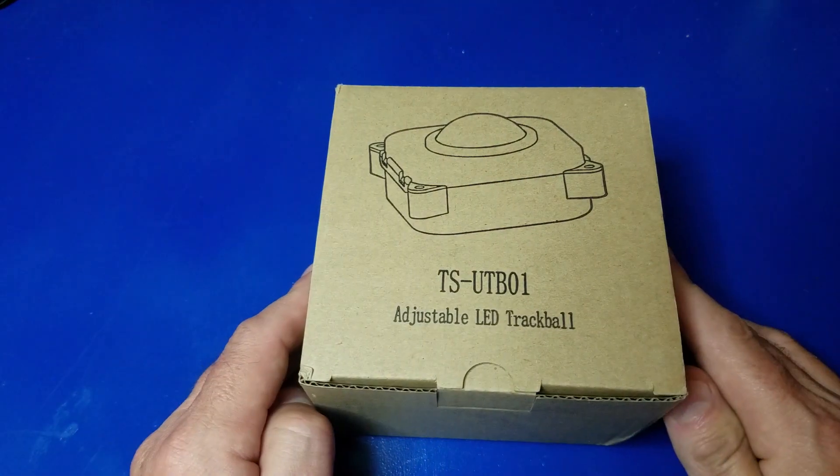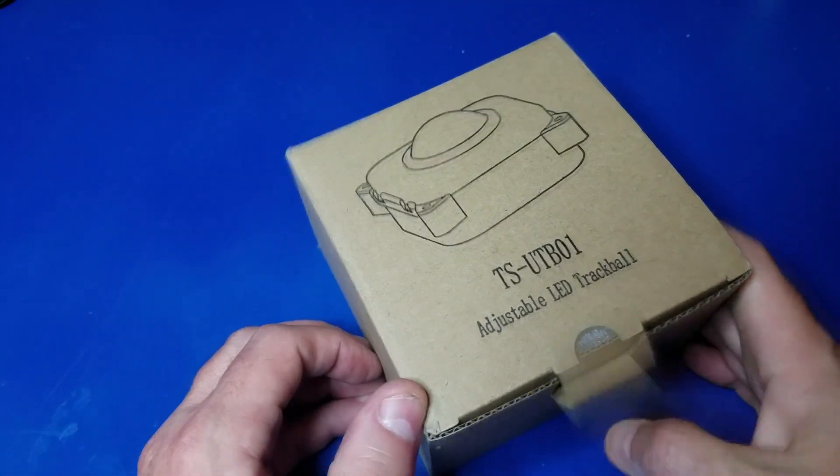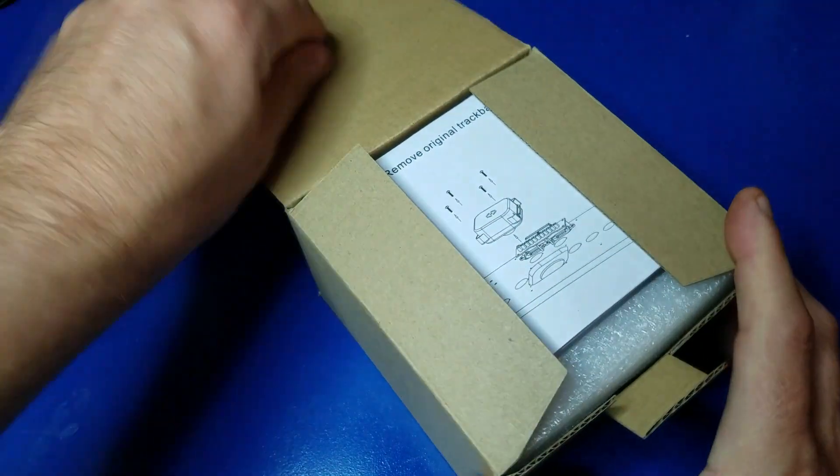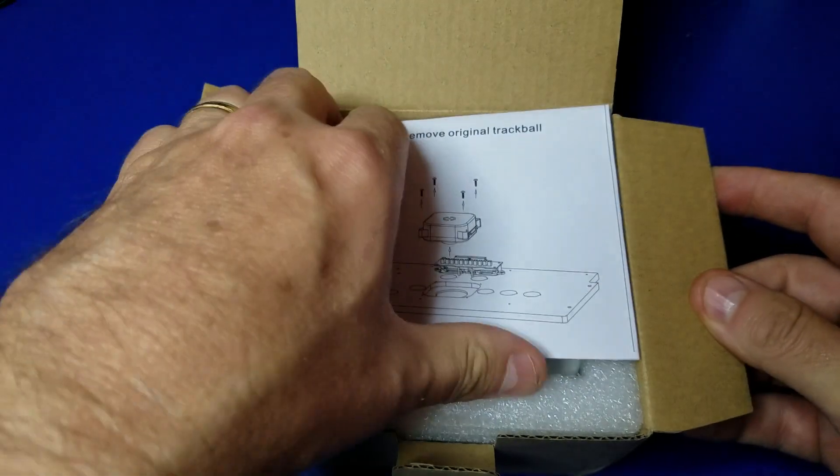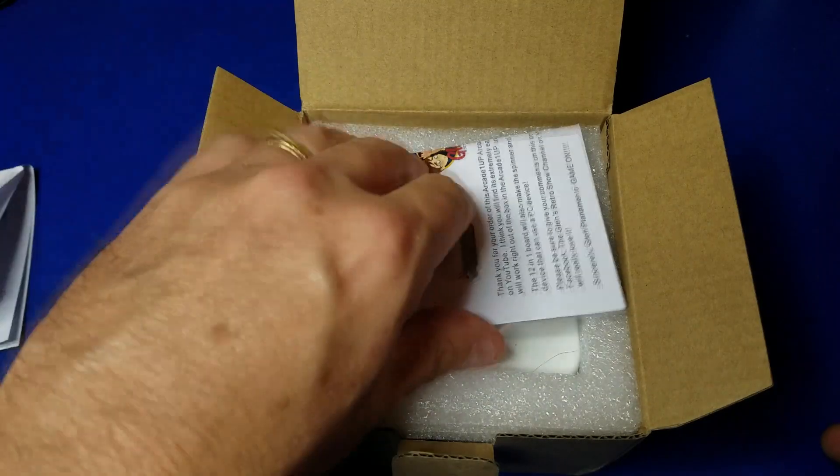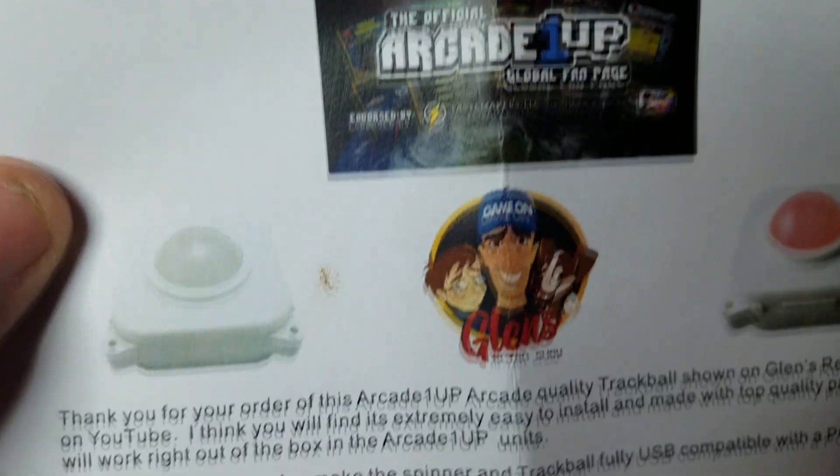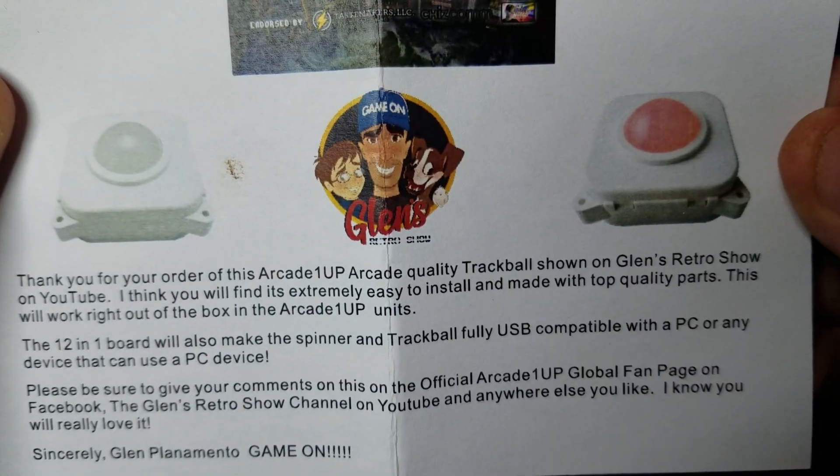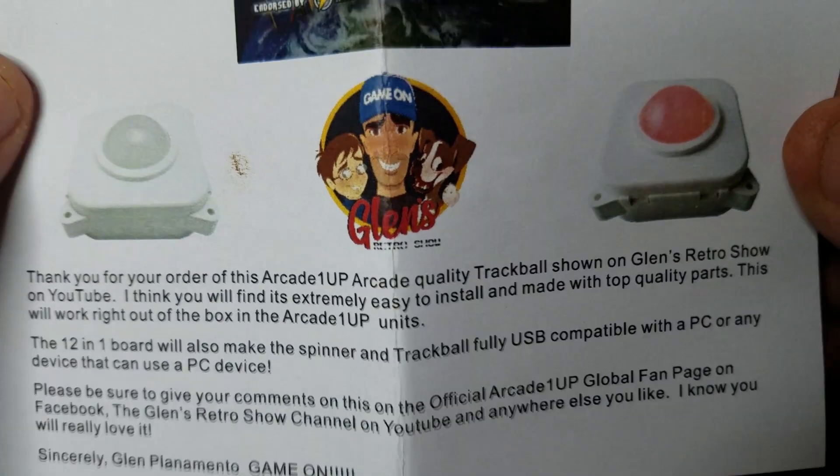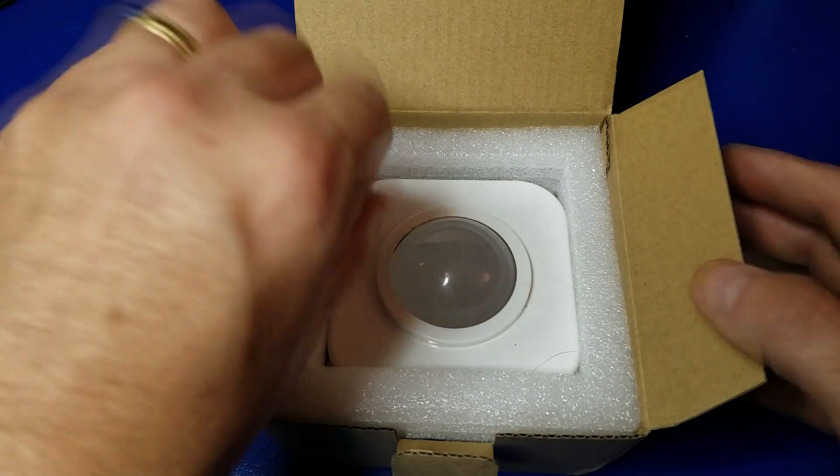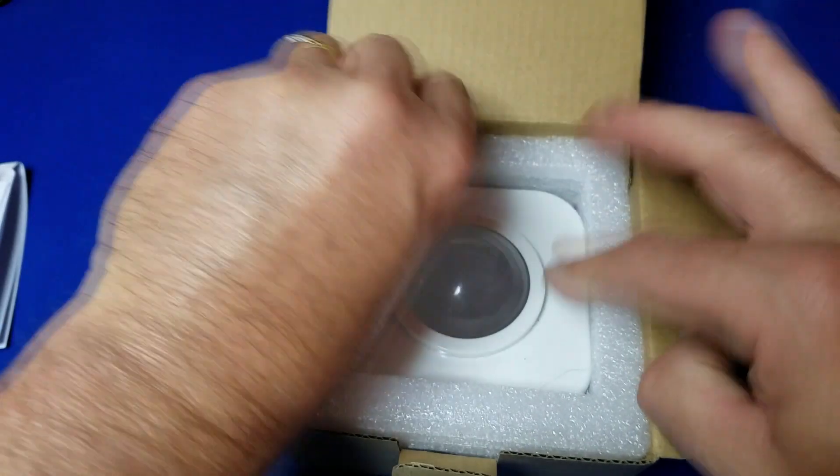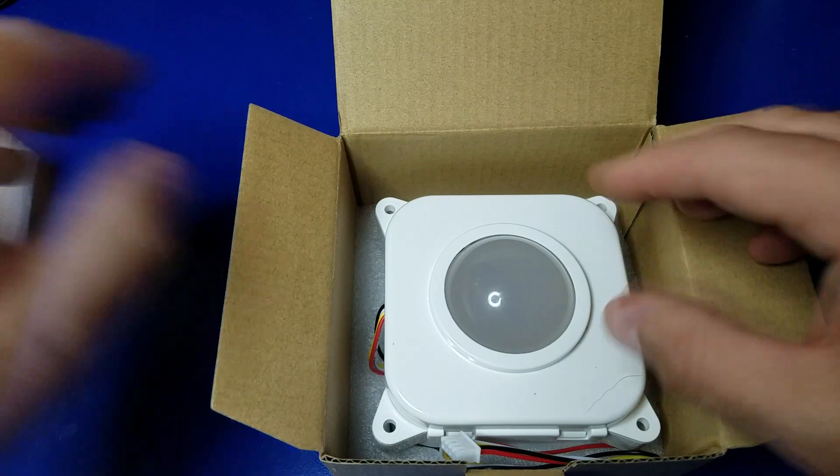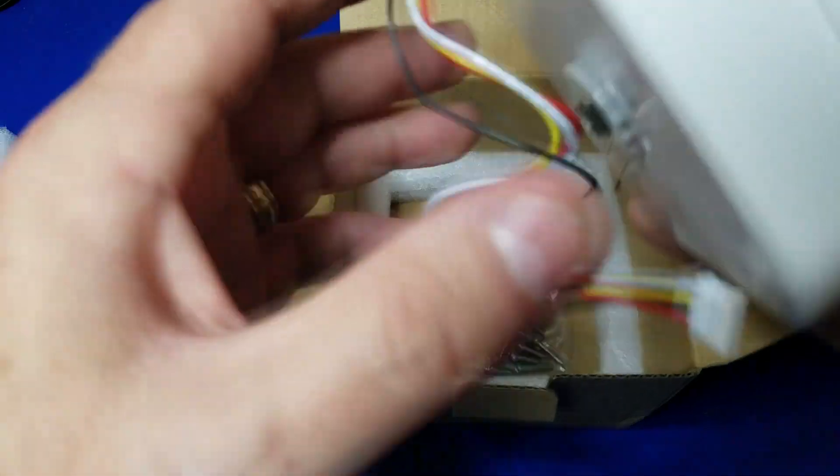Alright, so here we have the Glenn's Retro Show trackball. We're going to unbox it and take a look. Here's the manual, a little welcome note. Very cool. Now let's get to the good stuff. Let's open the trackball. That's nice.